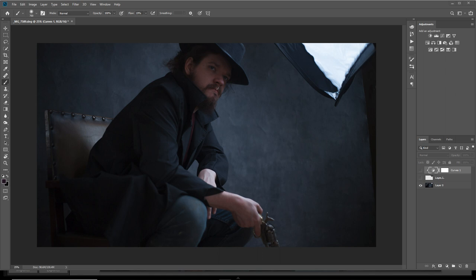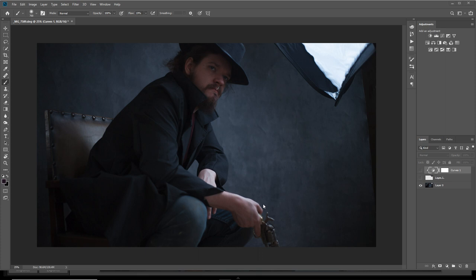When creating composites you color match the elements, but then you want to put a final color grade over the whole image to unify everything. This technique also works on studio portraits like this to get some nice cinematic color grading. I'm going to quickly show you how to do it on this image.